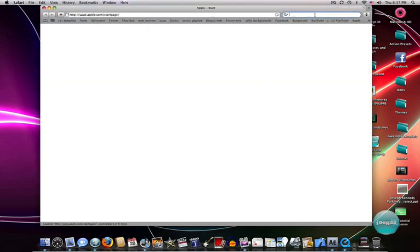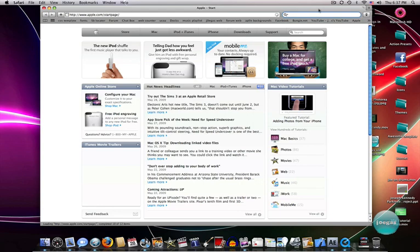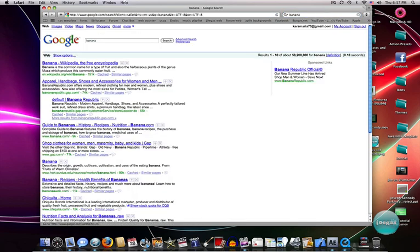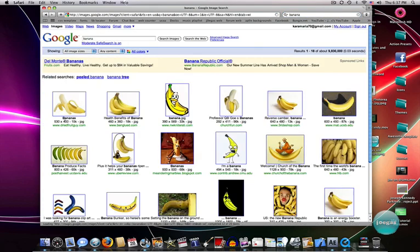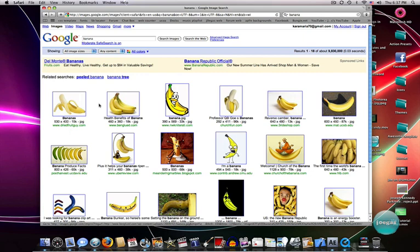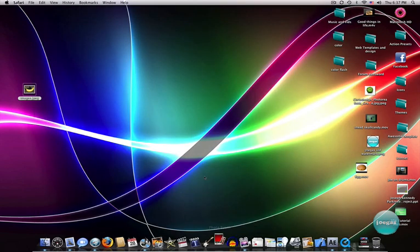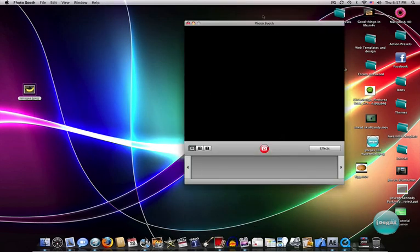I'm just going to go on Safari and get a picture of a banana because, you know, bananas are pretty awesome. So we got to get a picture of one, and this one would be good, I guess. Banana. All right, and now I have to make a video.